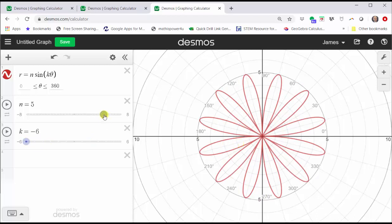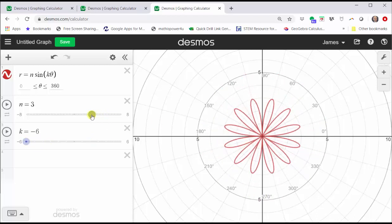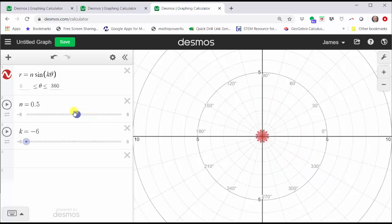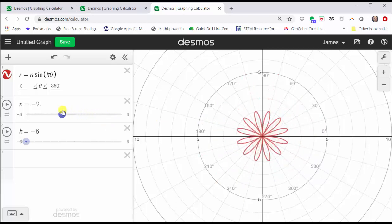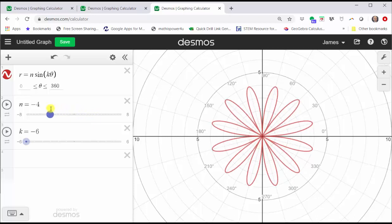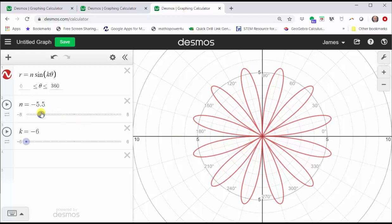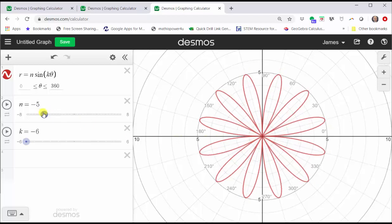In either case, n does give us the length of the petals. If n is negative, the absolute value of n gives us the length of the petals. So we can say in general, the absolute value of n gives us the length of the petals.